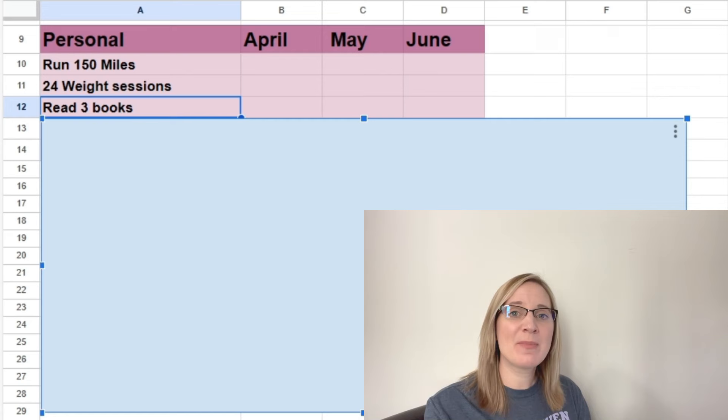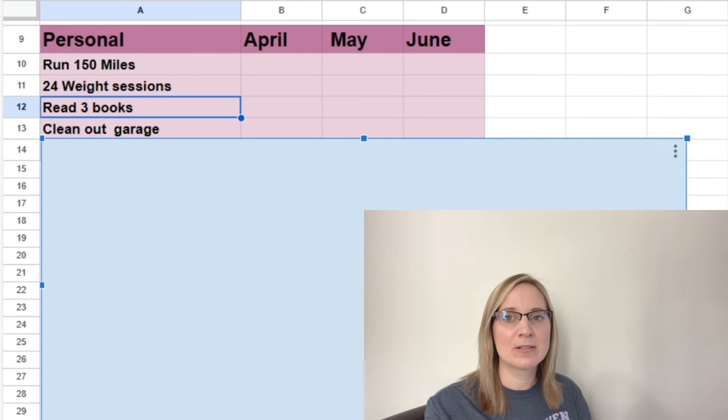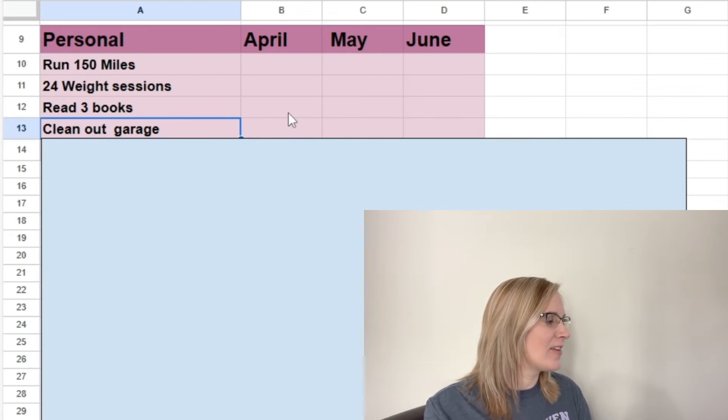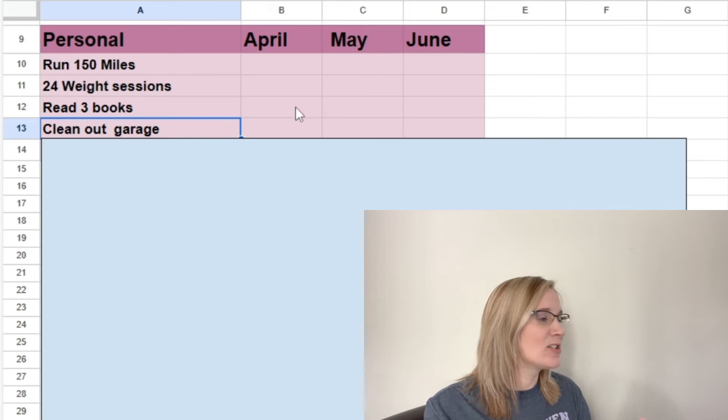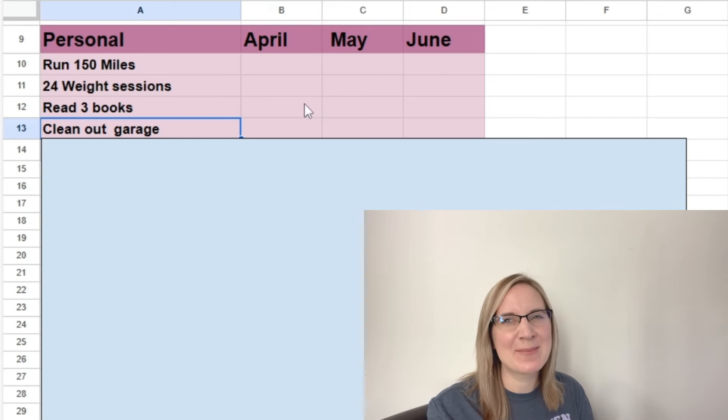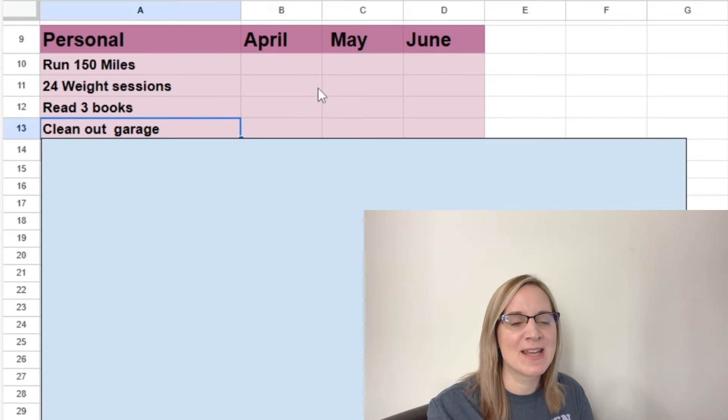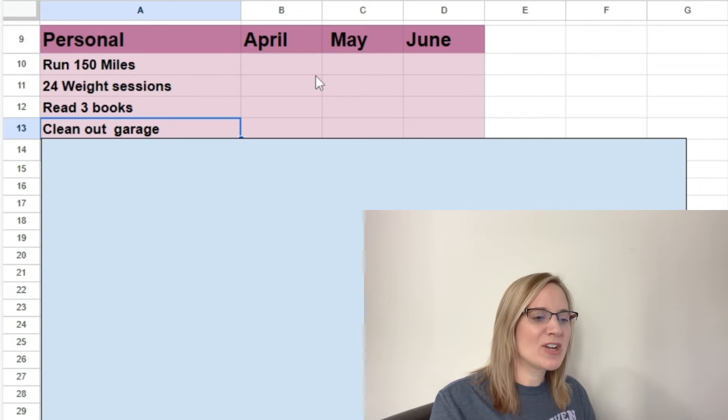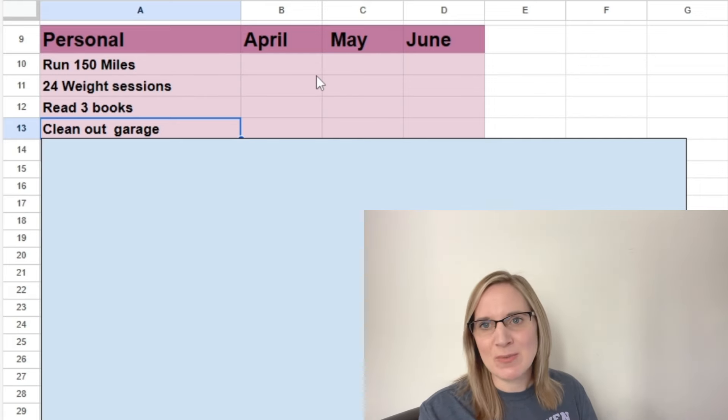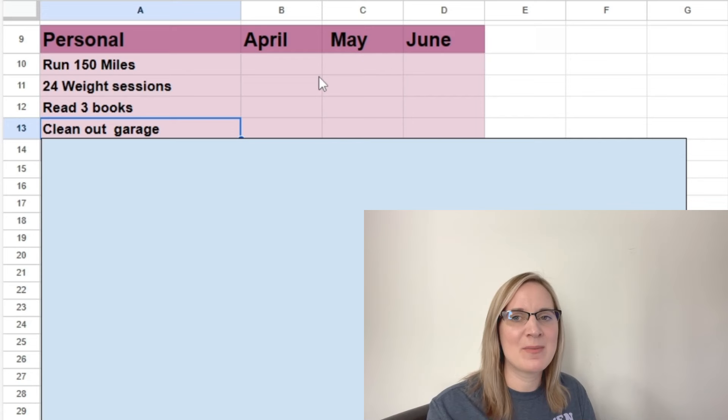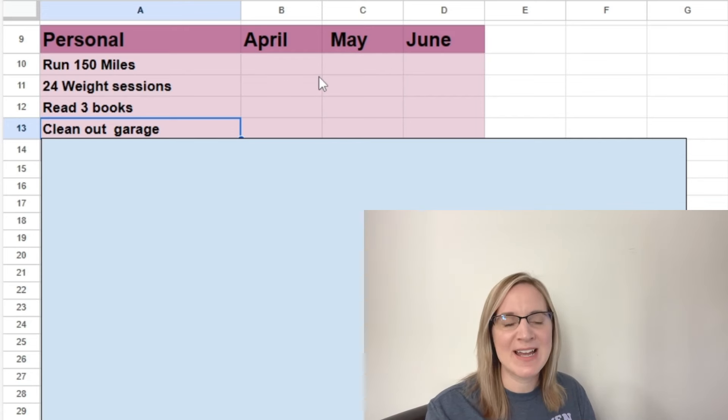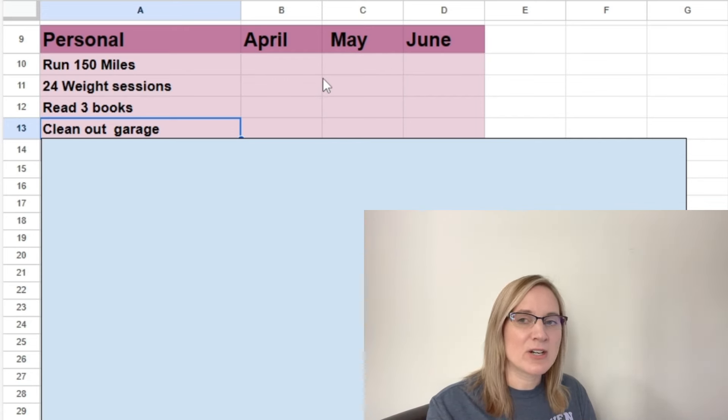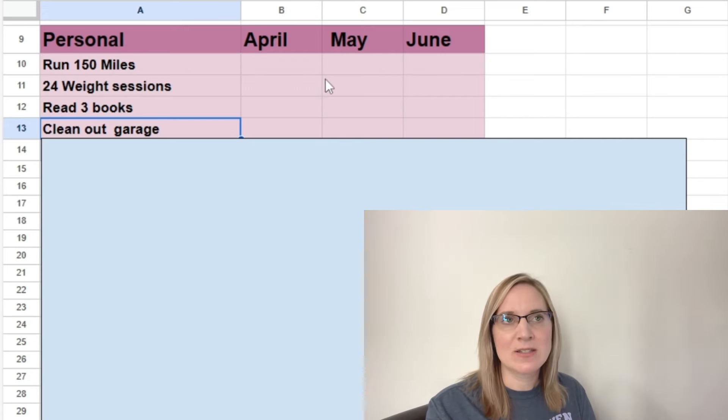The next couple of goals I have are more for our house. So the first one I have here for our house is to clean out our garage. So this is something that I've been wanting to do for months and months, but I just haven't done it because the garage is just a place that you walk through when you come home. It's not a place you spend a lot of time. And also a lot of the things in the garage are not my things.